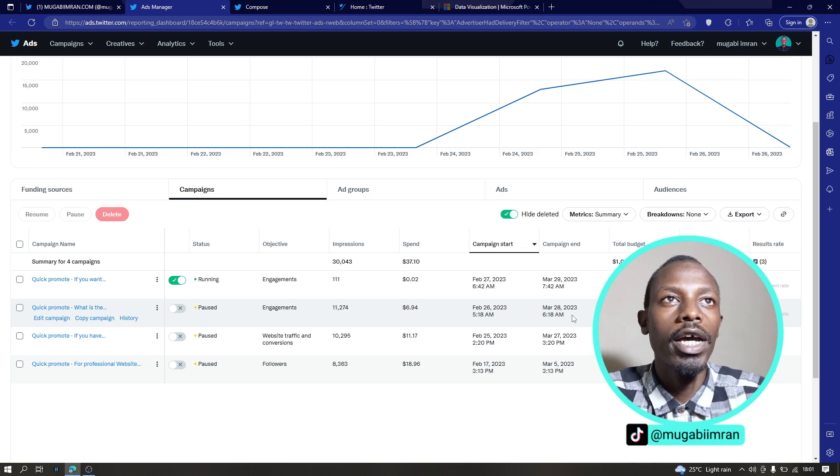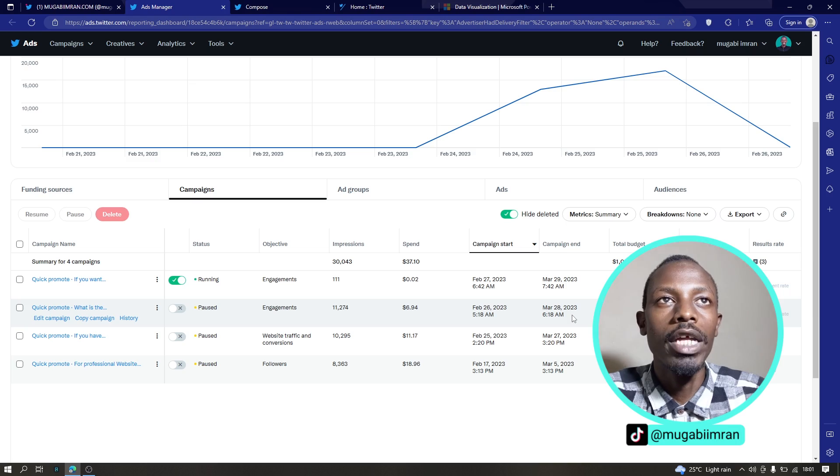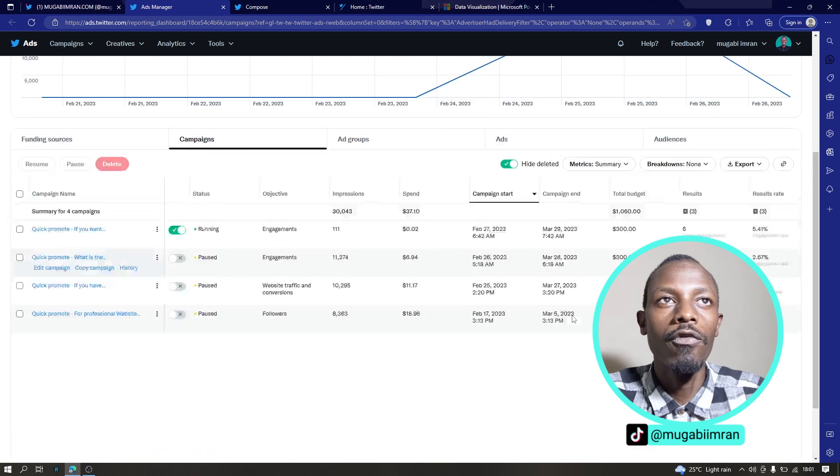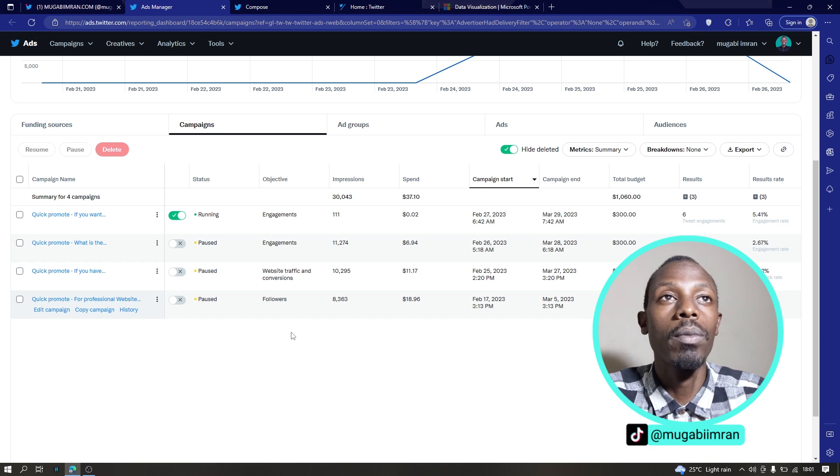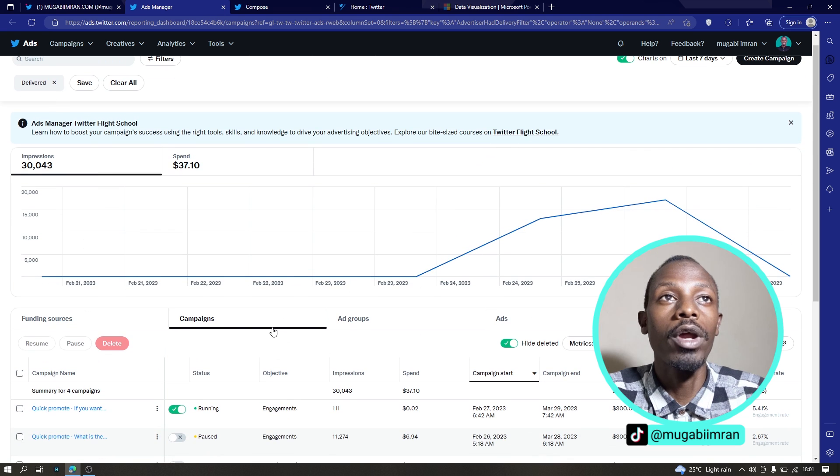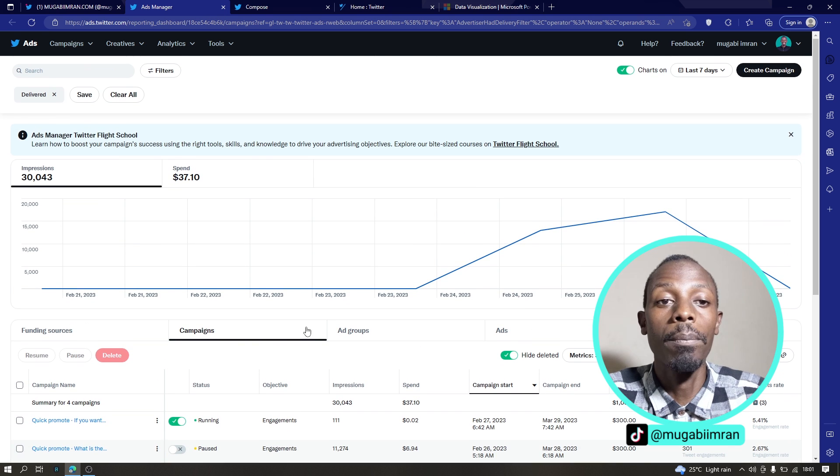Let's start by looking at the menu up here, the Twitter ads manager menu. The first one is campaigns, which helps you manage or create new campaigns.